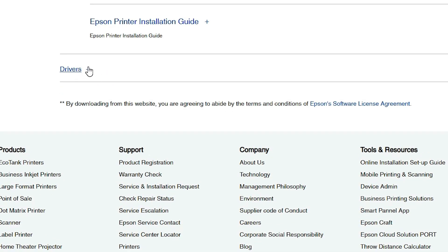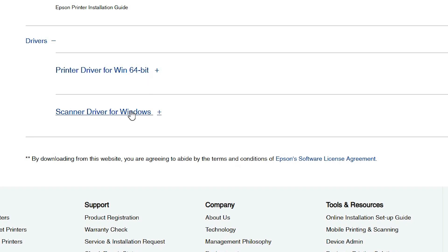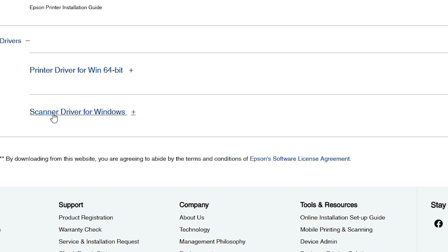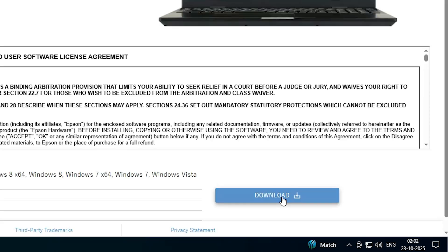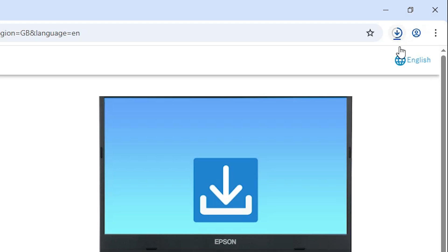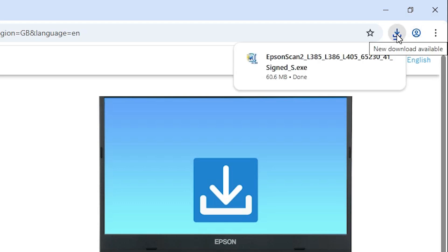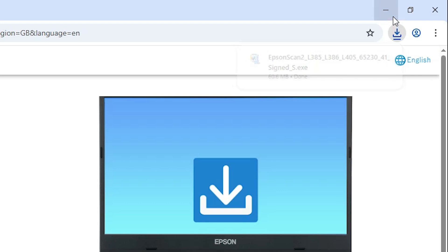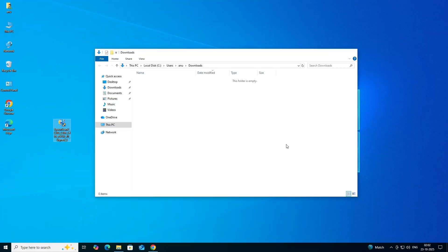Scroll down and find Drivers. Click the plus button to expand. Here we find the printer driver and scanner driver. First, download the scanner driver — click on Download. It redirects you to another page. Click I Agree, then click Download. The download starts. Wait a few seconds for it to complete, then go to Downloads, click Show in Folder, and drag the setup file to the desktop.